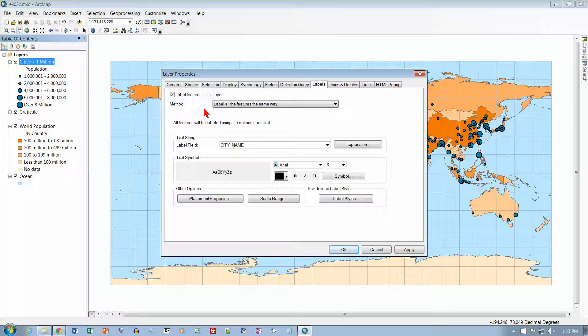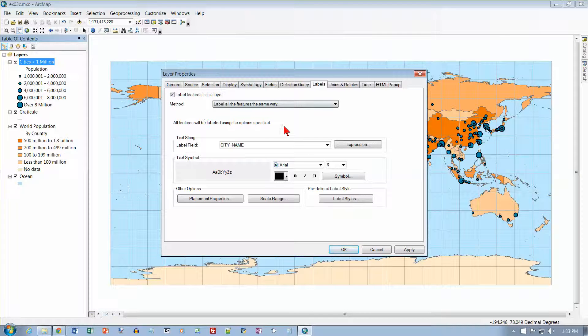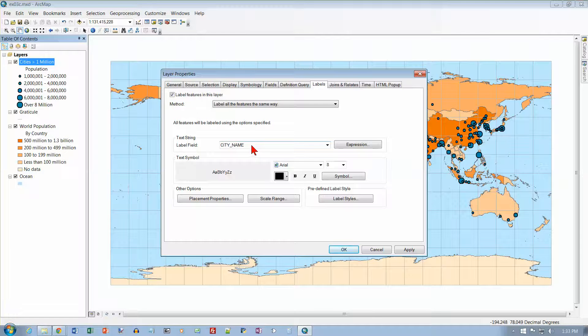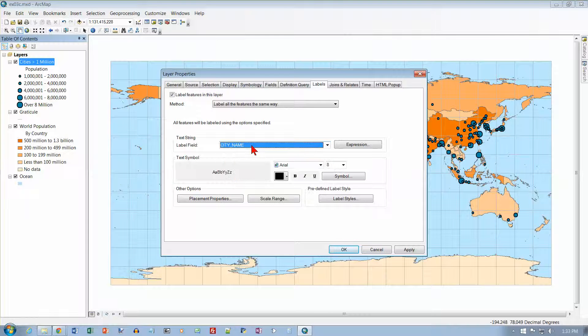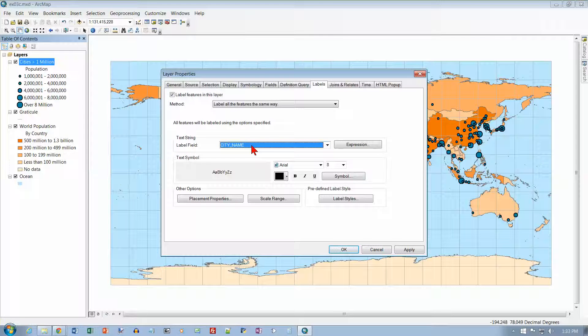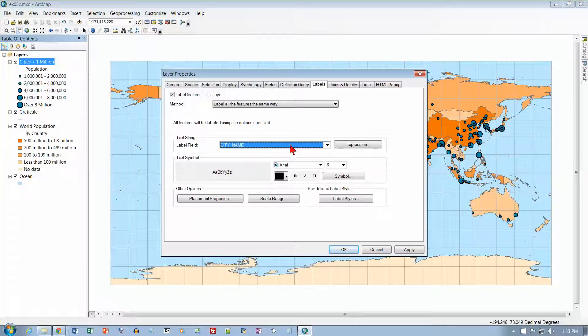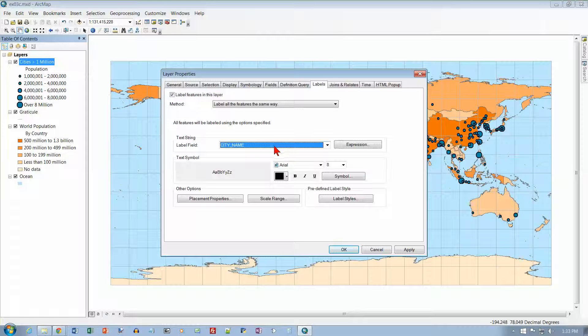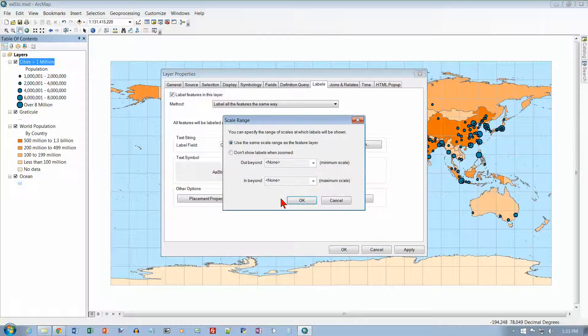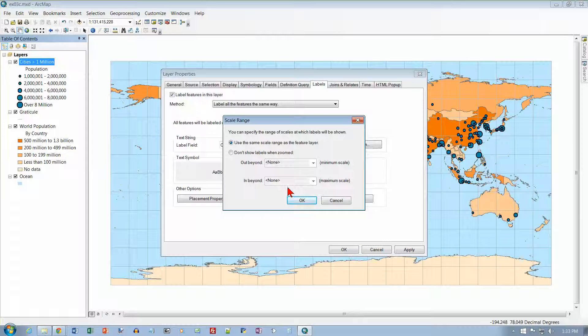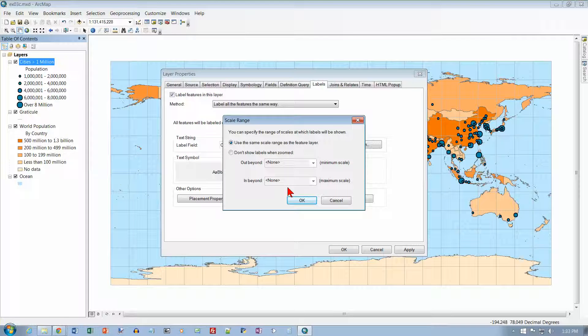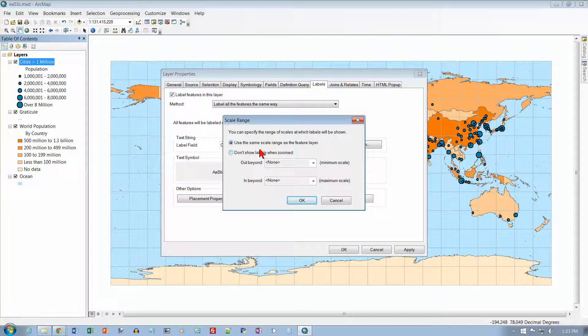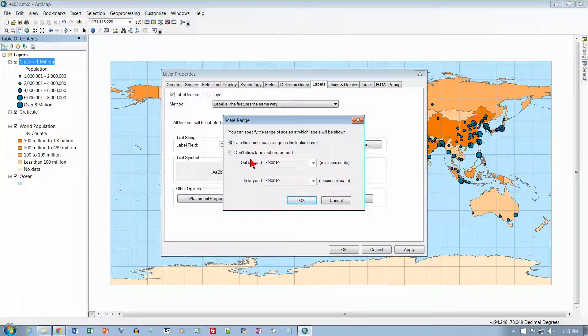And this controls what our labels are going to look like on the map. And right now, notice that the label field is set to city name. And I want to click the scale range button.